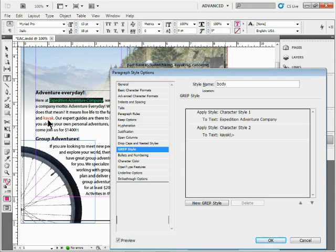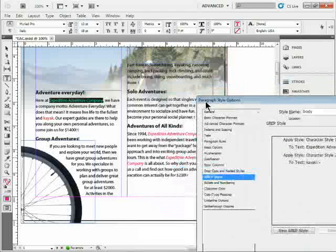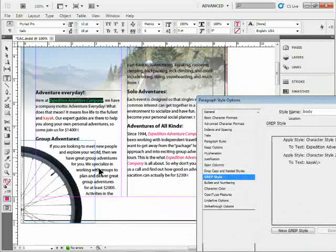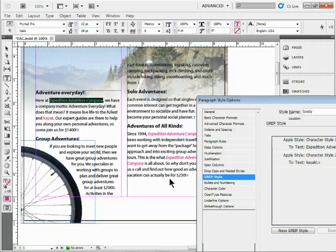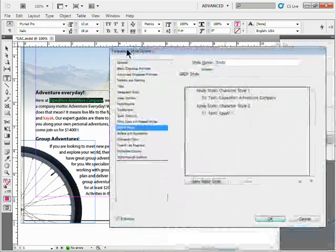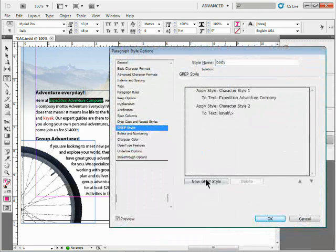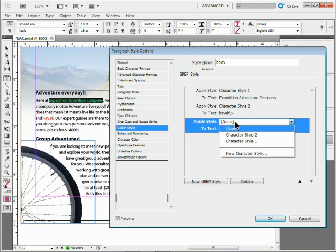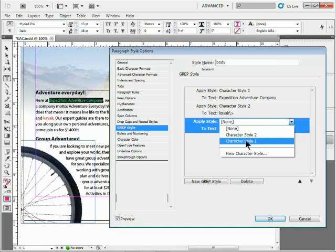Notice the number right here - the prices. We've got $1400, $2000, and $230. I want to make sure all of them are bold, italic, have some styling applied. I'm going to create a new GREP style for those. I'll say apply style - I'm just going to use the same character style with the italic and color.